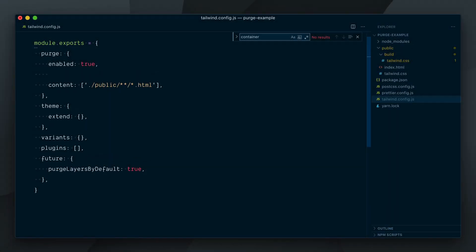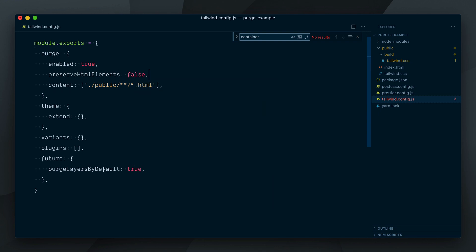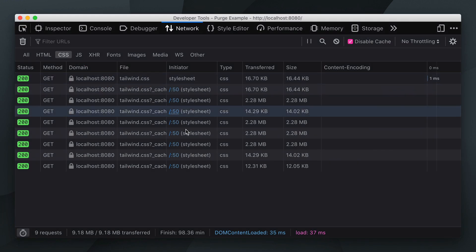By default, Tailwind will preserve all basic HTML element styles in your CSS, like styles for the HTML, Body, P, H1 tags, etc. This is useful if you're using Markdown, have markup coming from a database or other situations. If you are sure that you do not want to keep these, you can turn off that feature by setting the Preserve HTML Elements option to False. As you can see, we shaved off another 2 kilobytes from our CSS output.